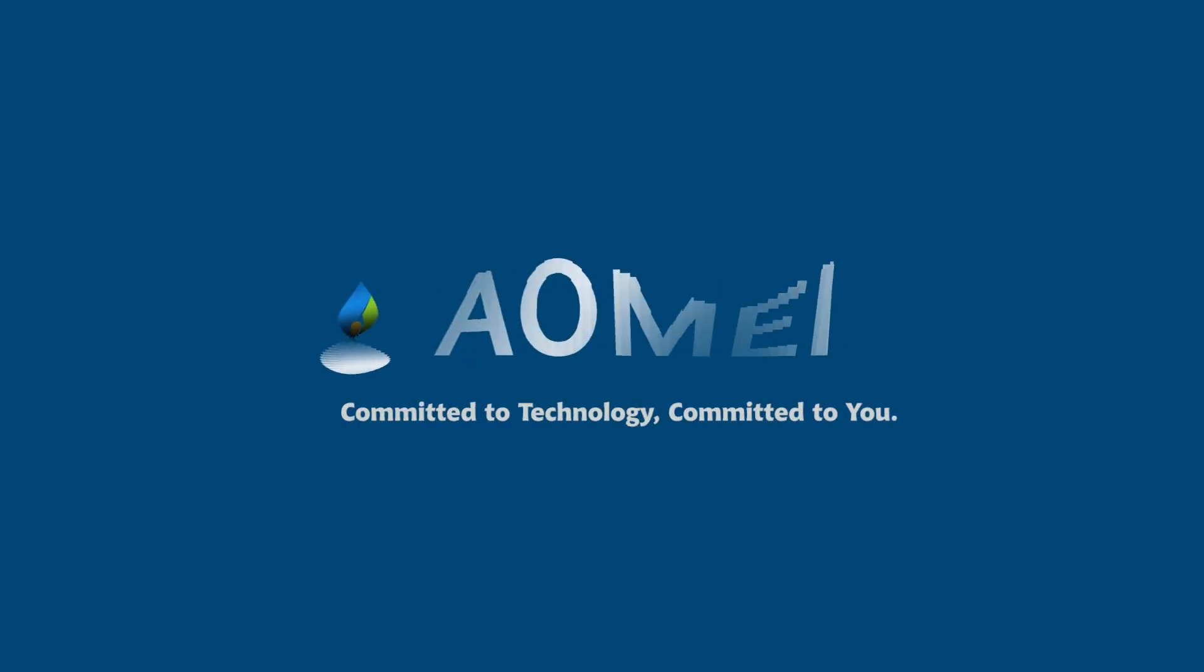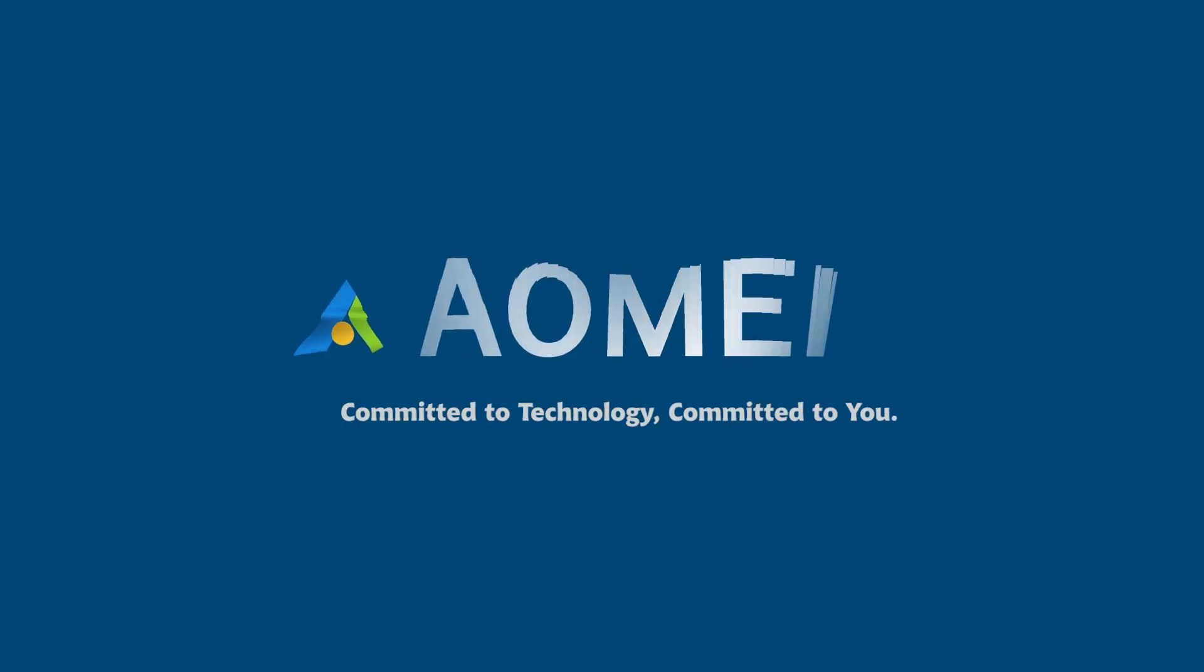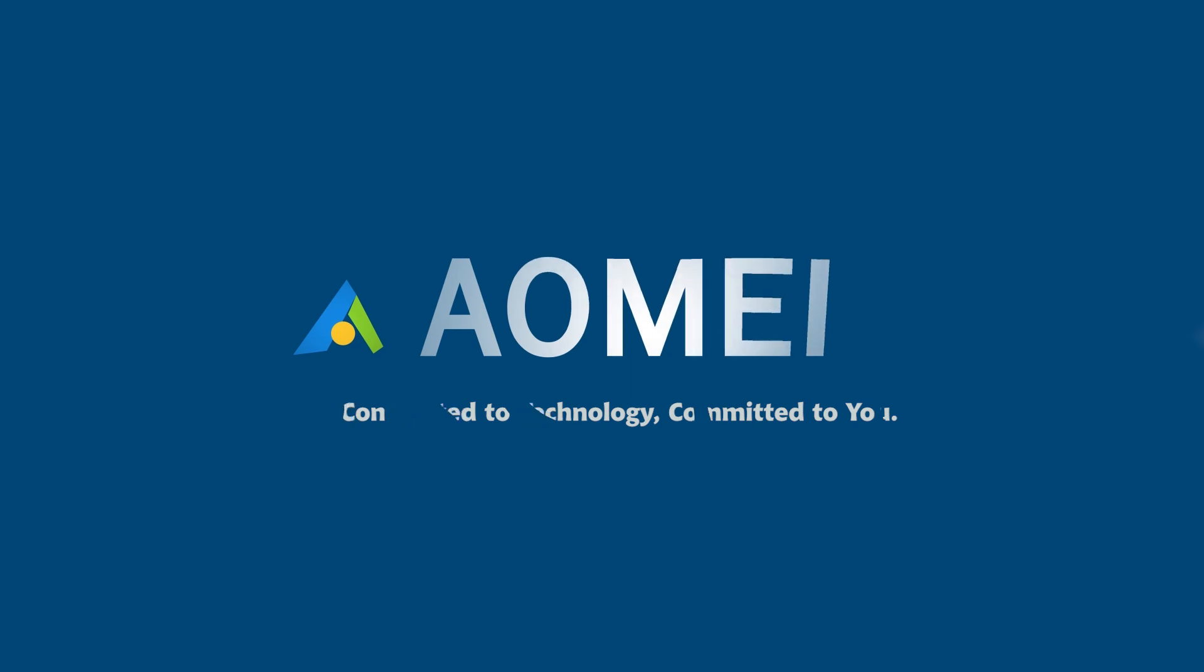Welcome to AOMEI. We're here to share tech knowledge with you. Let's get our journey started.